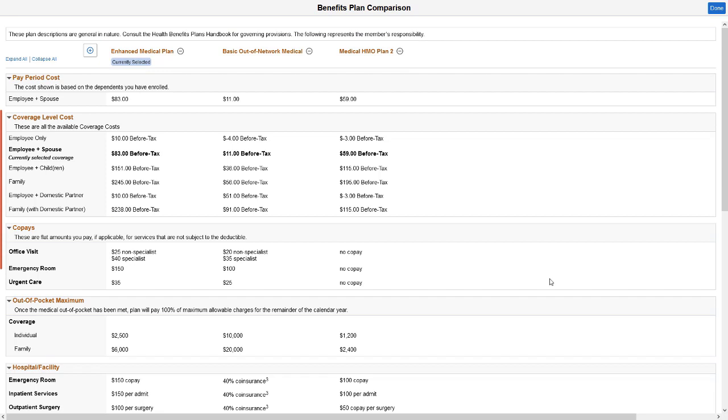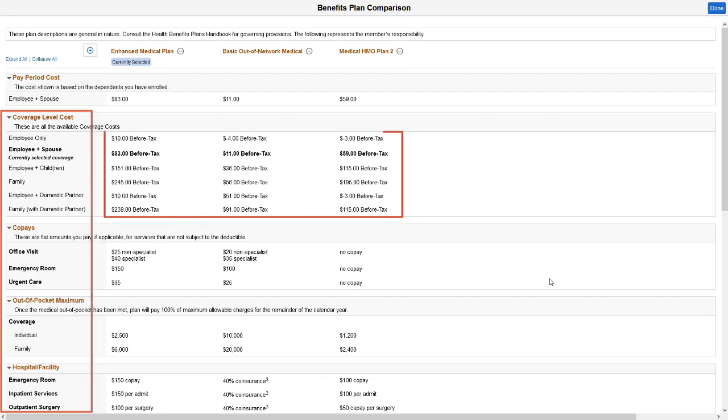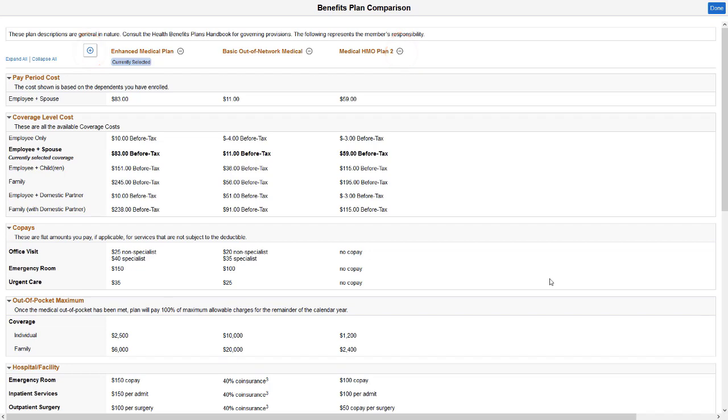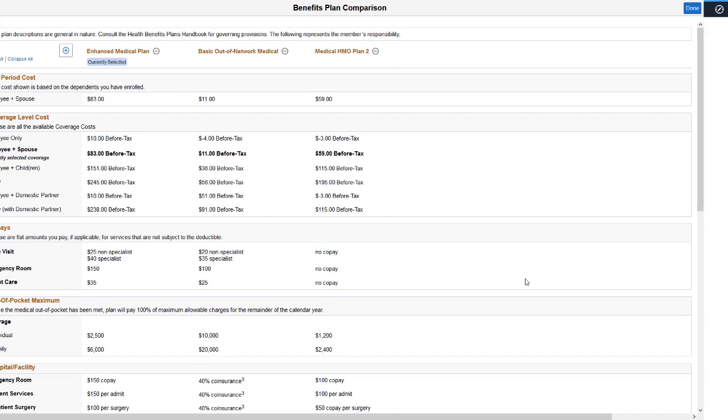You can now see various plan sections and attributes along with the plan-specific cost details. Use the plus and minus buttons to add or remove a plan from the comparison and analyze which plan covers your needs with the best price.